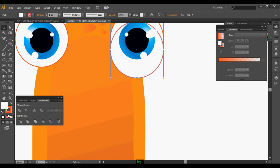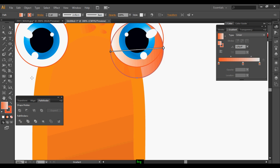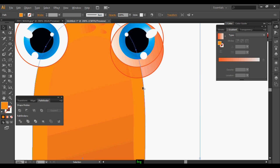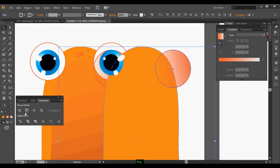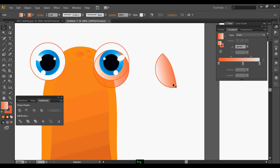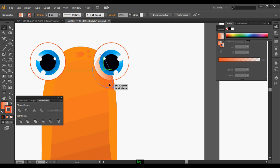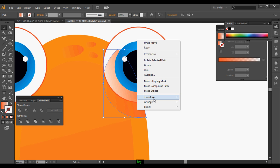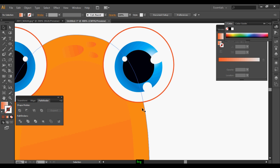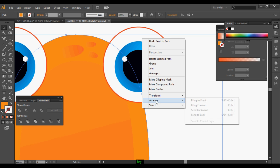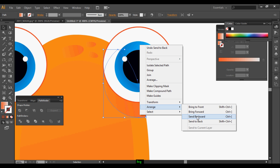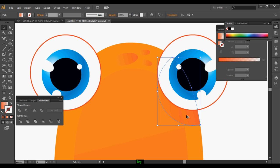Now duplicate the eye, change its color to yellow and orange. Select the orange and yellow one, duplicate it, and just subtract it. The arrange tool is used to arrange shapes up and down — it's a very useful tool.